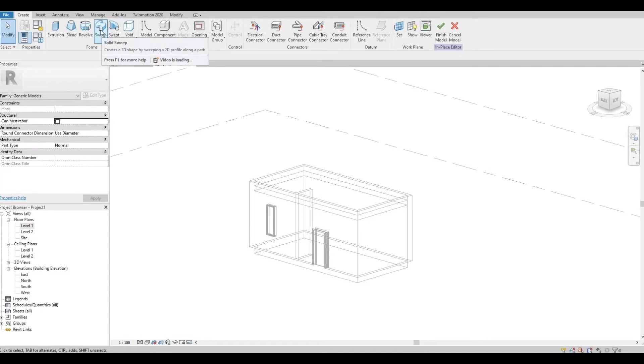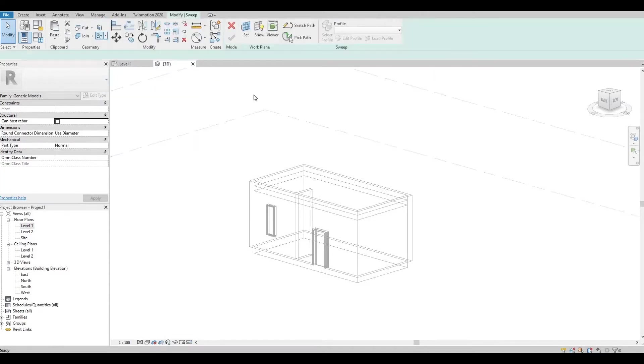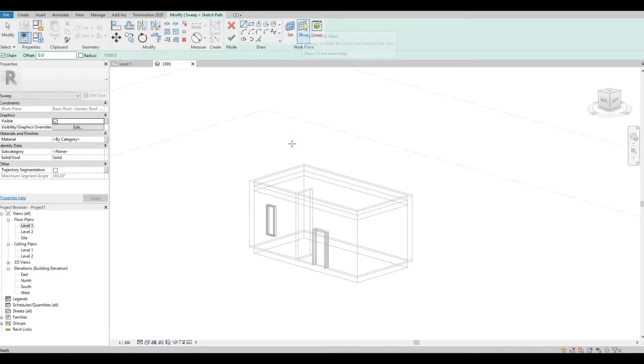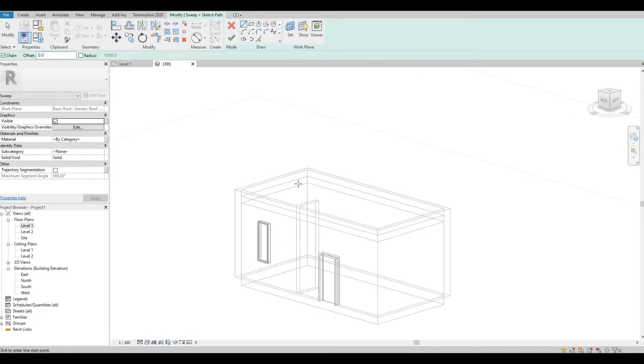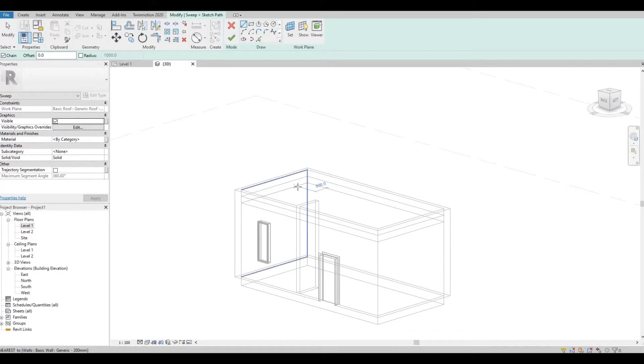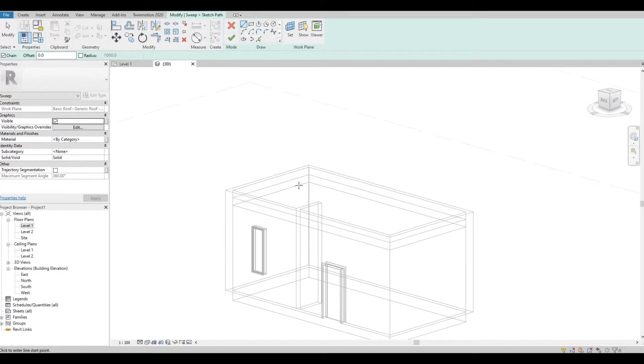After that, I'm gonna choose Sweep and then Sketch Path. So I'm just gonna choose the wall plane.